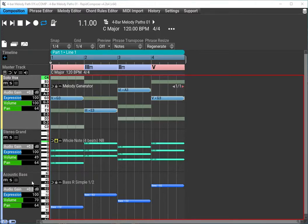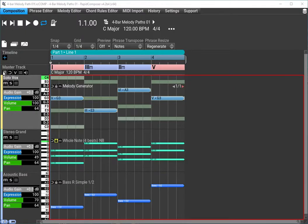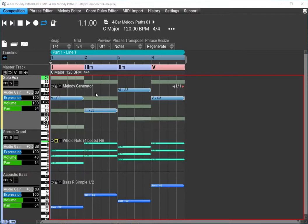The grand and the bass are just meant to play the chords for us, so we have that harmonic background. It's in the solo vox track where I have applied the melody generator, and the melody generator is going to allow me to quickly redo the melody in a way that's consistent with the melody paths concept.